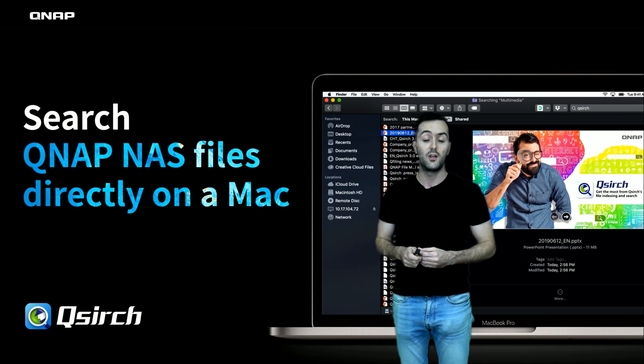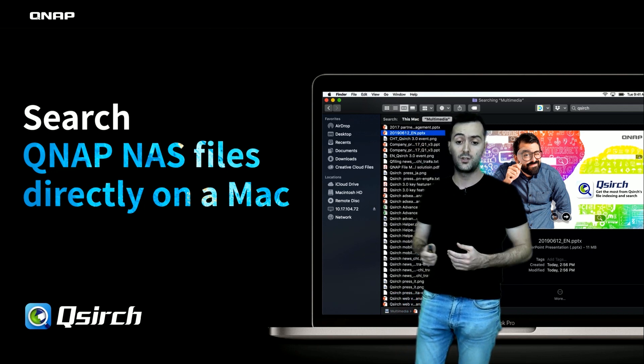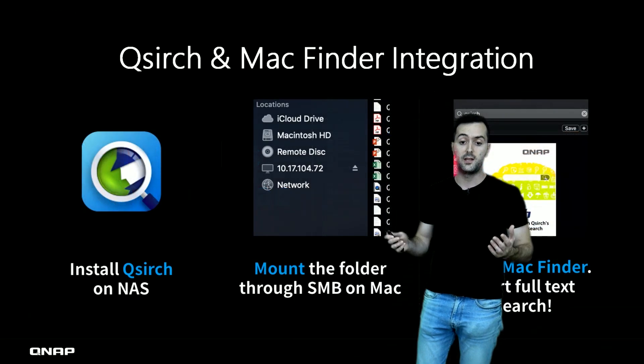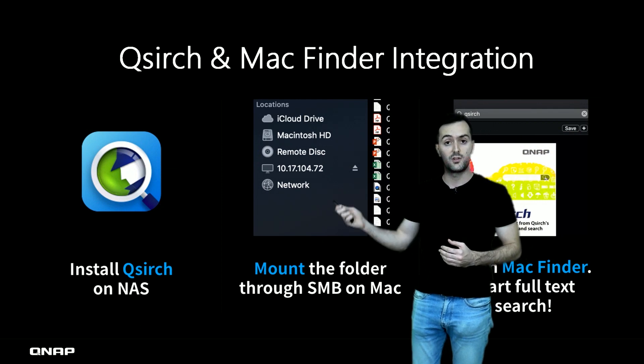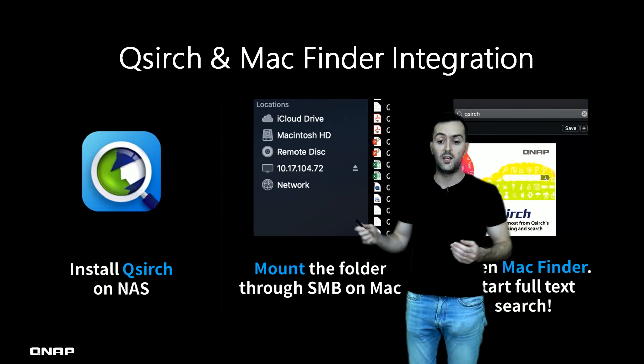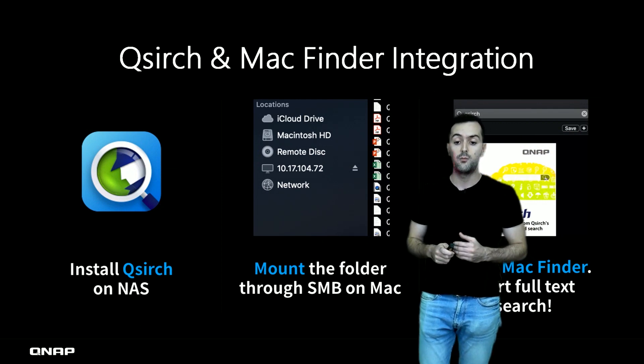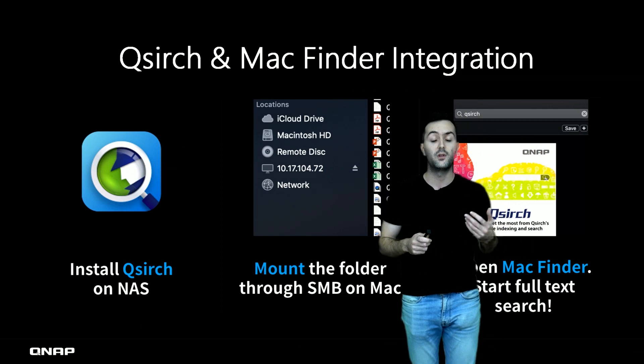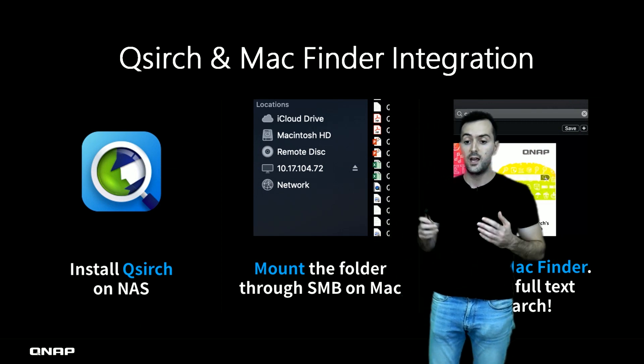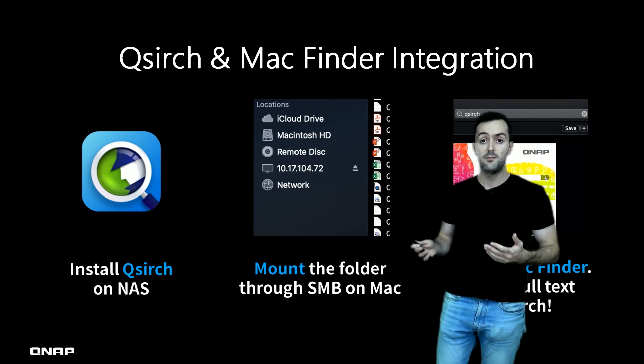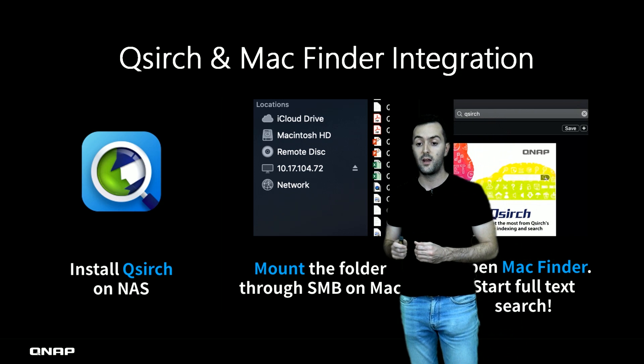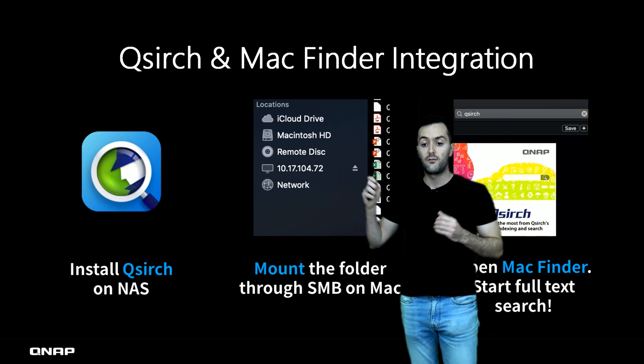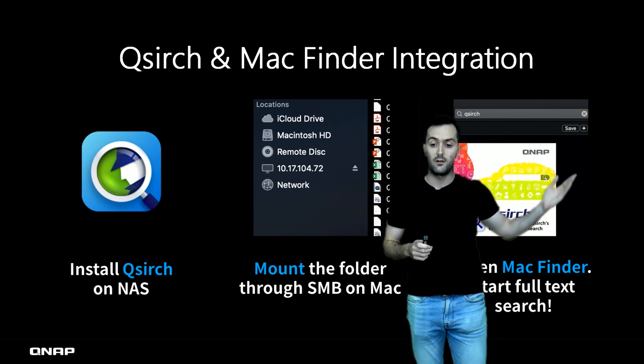To do so, you simply have three simple steps. First, install QSearch on the NAS and activate it. Second, mount the folder through the Samba protocol on the Mac. And lastly, use Mac Finder from the Mac to search.